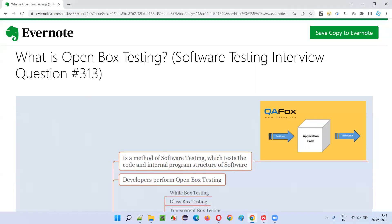So I hope you understood what is open box testing in this session. That's all for this session. In the next session I am going to answer another software testing interview question for you. Till then, see you, bye bye.